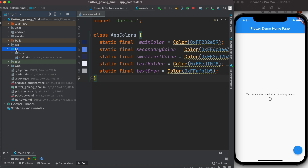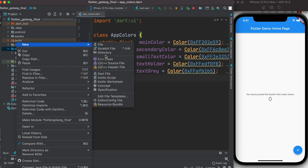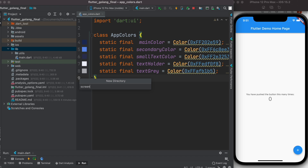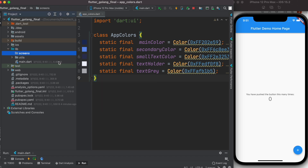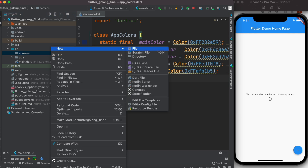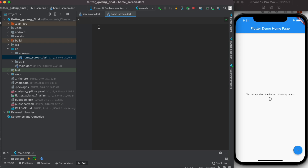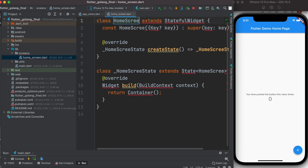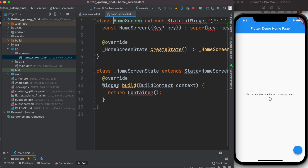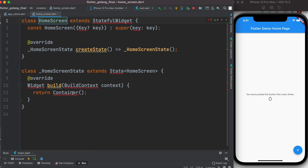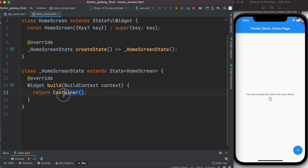What we'll do first is go ahead and create another folder. We'll name it 'screens', and inside it we'll create a new file called 'home_screen.dart'. Over here we'll go ahead and create a stateful class and call it HomeScreen. Then we'll import the library.